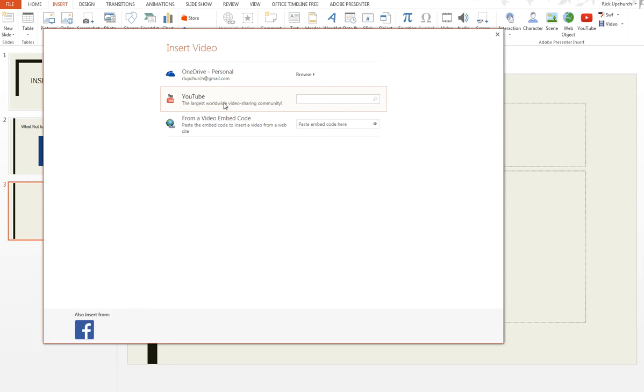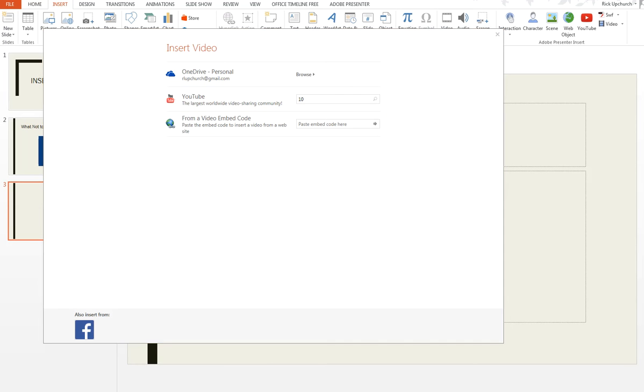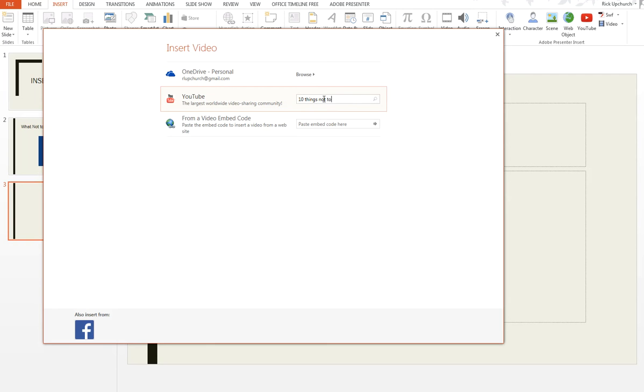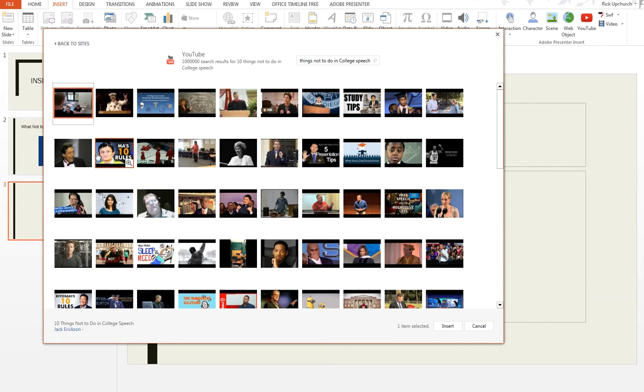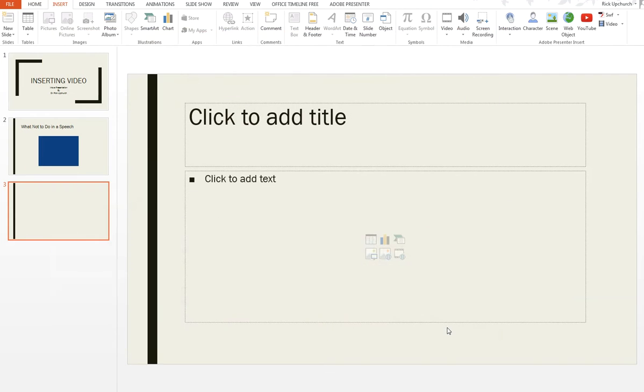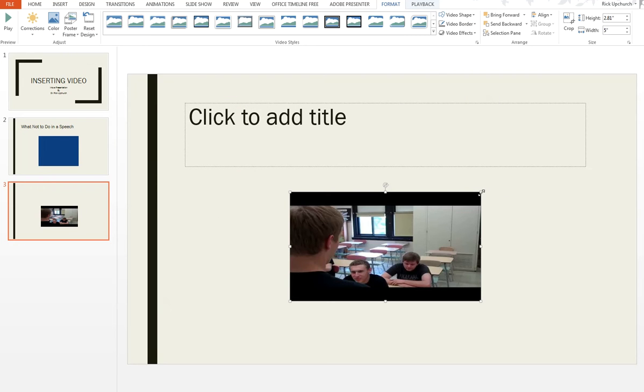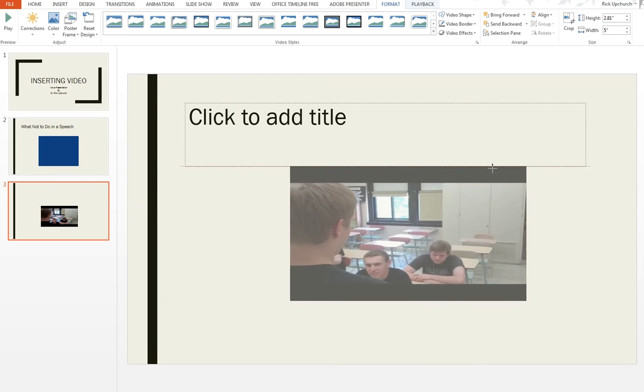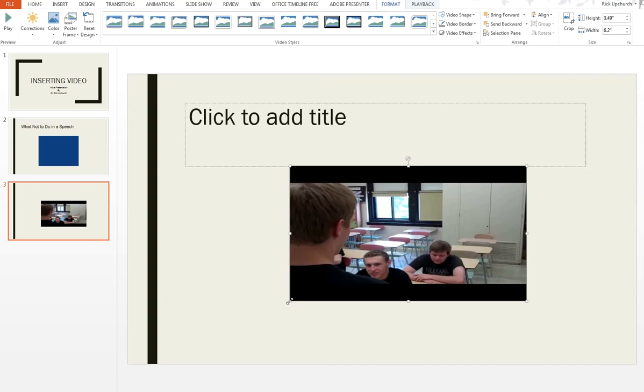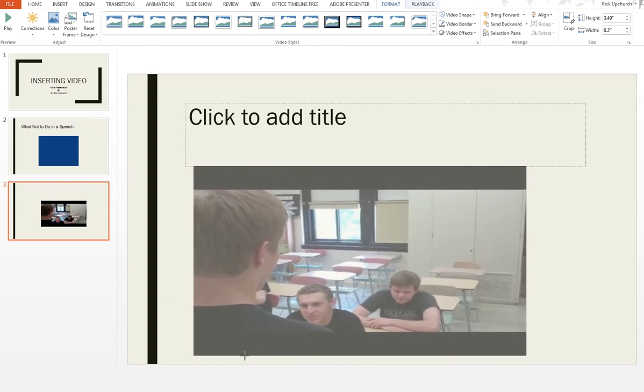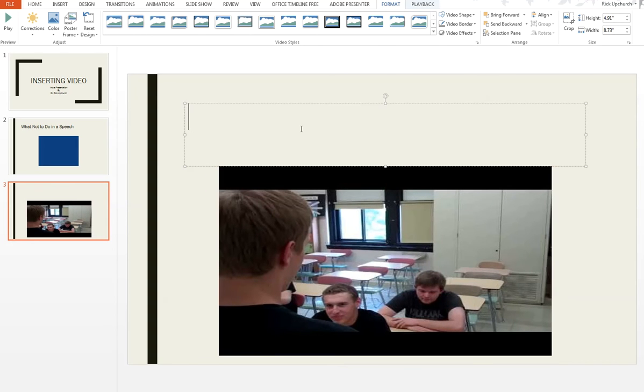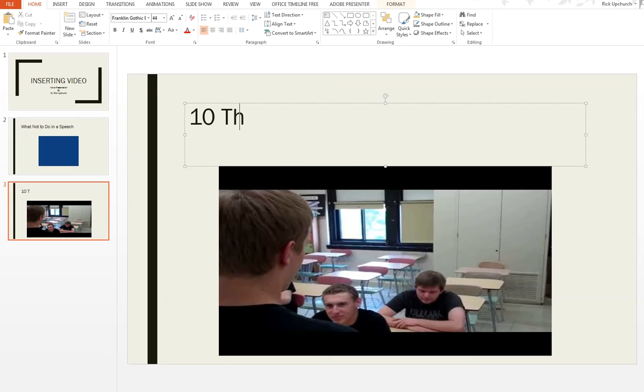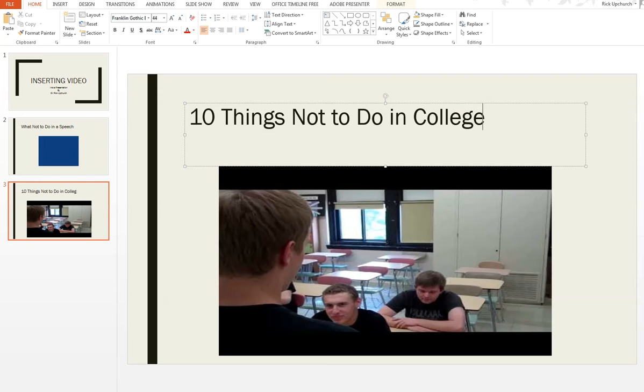I'm going to go to YouTube, and I'm going to type in 10 things not to do in college speech, and hit search. This is the one I think I'm looking for. I choose that, and I hit insert, and now you can see this looks a little bit different. I'm going to again make it a little bit larger. Maybe center it a little bit on the screen, and I'm going to put here 10 things not to do in college.